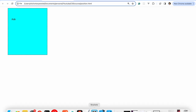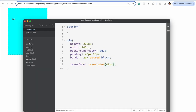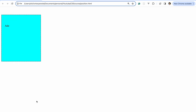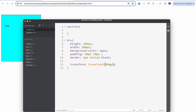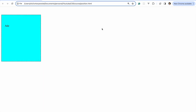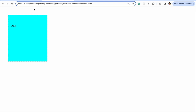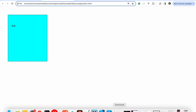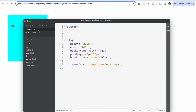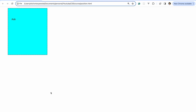We can also do translateY — refreshing shows the element coming down 40 pixels on the y-axis. Using minus moves it in the opposite direction. If you just use translate with two values, the first is the x-axis and the second is the y-axis. Setting the second value to zero brings it back to its original position.